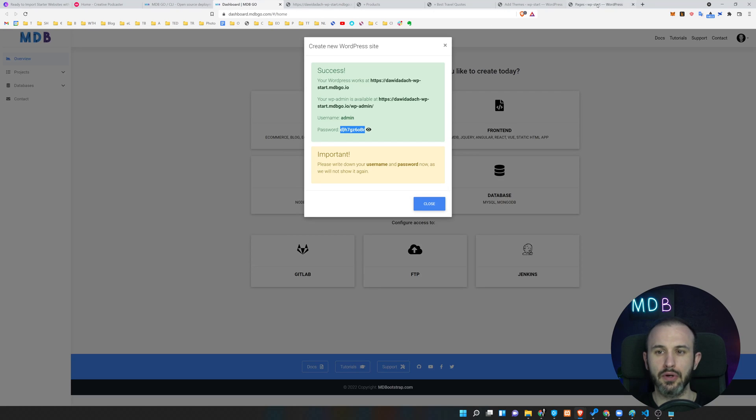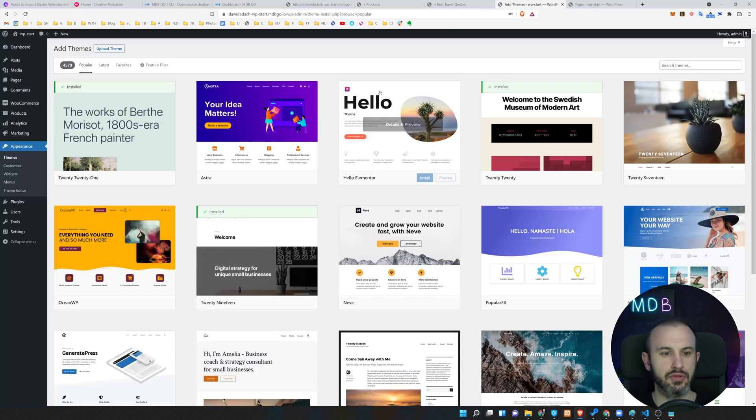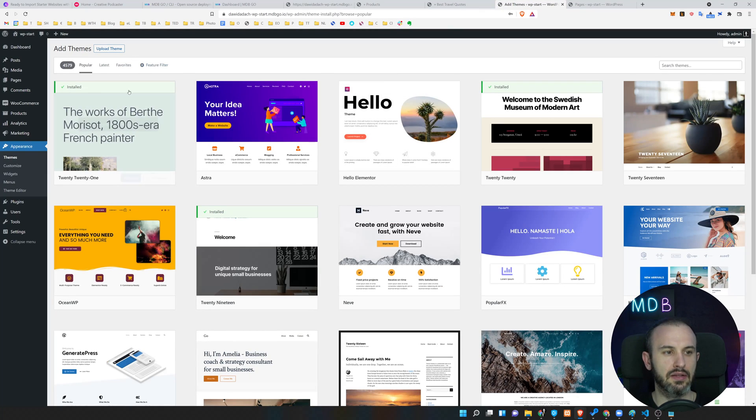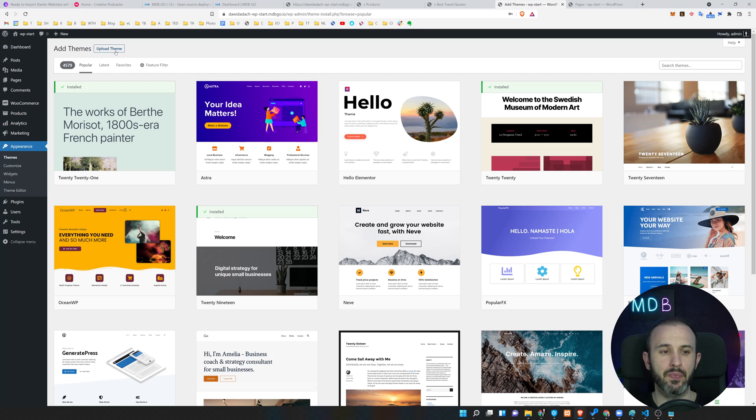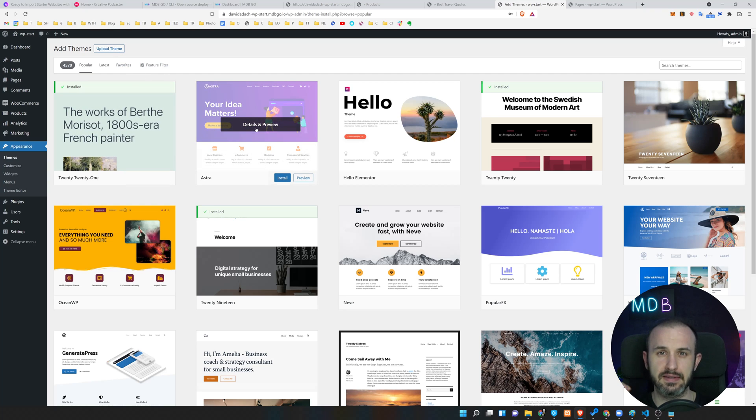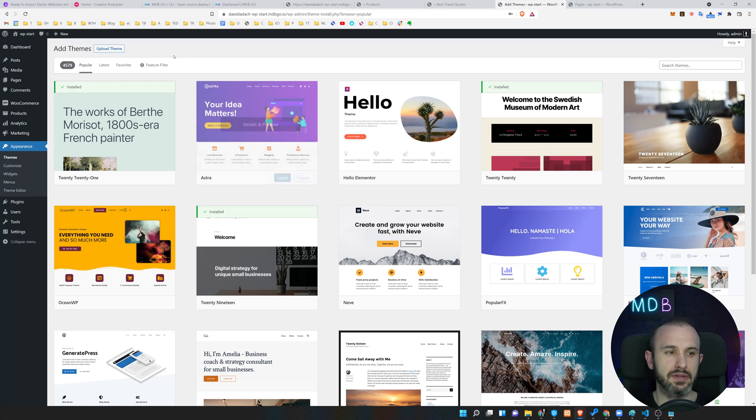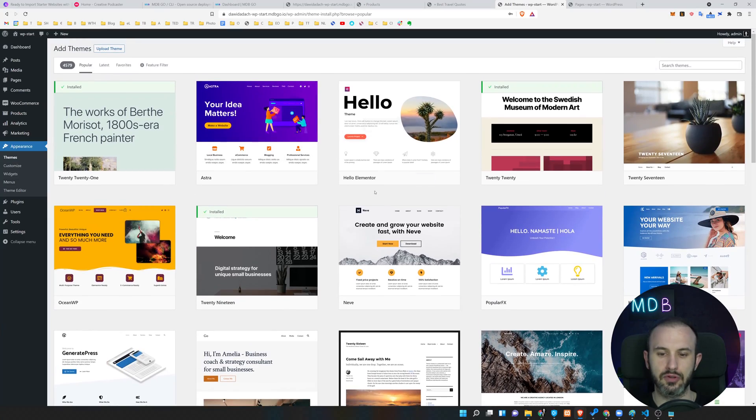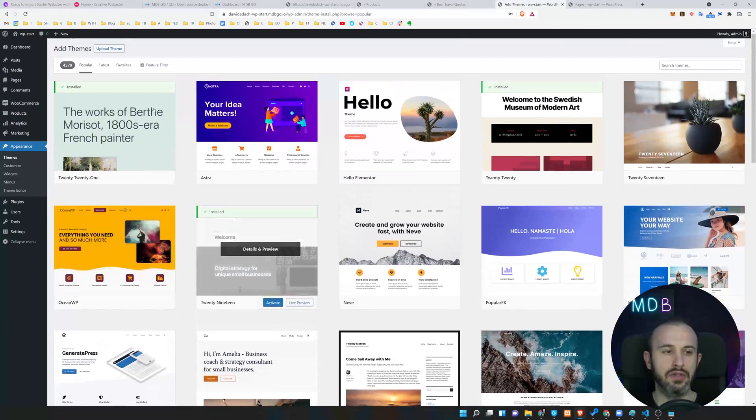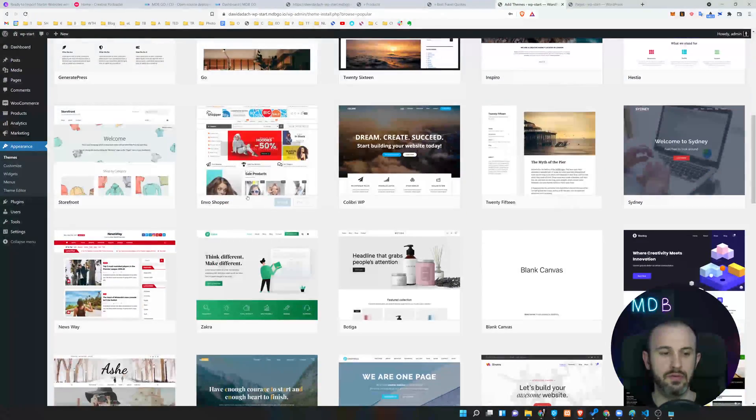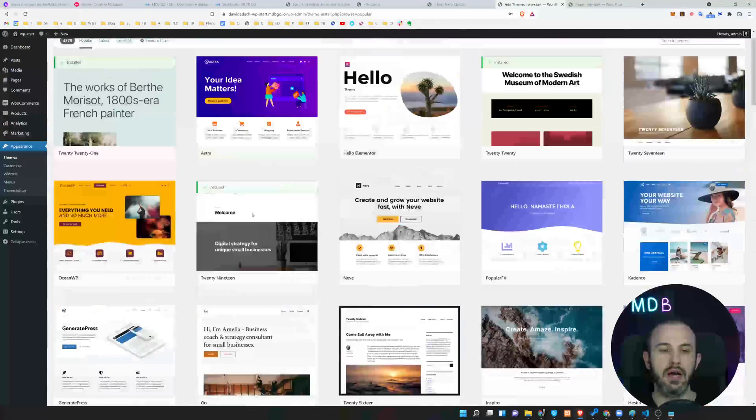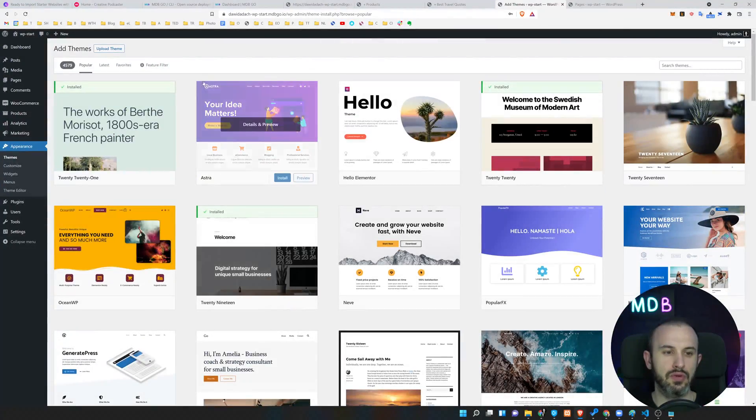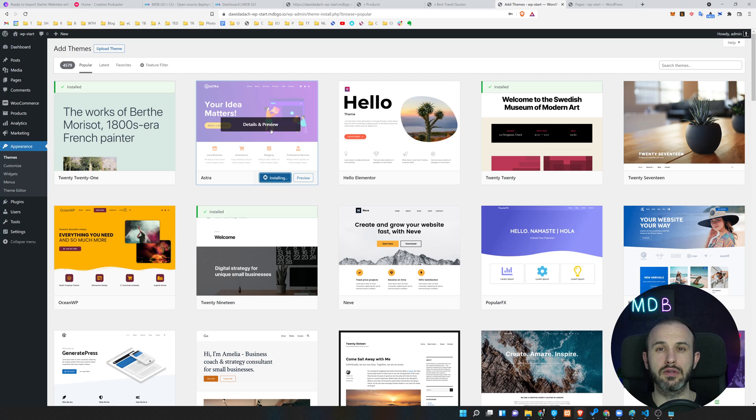If we go to the theme options, add theme over here, we can either upload our theme. If you're going to find some interesting theme over the net and you download it as a zip file, you can simply click upload theme and use this file to upload to your WordPress. You can search or browse through what you can see over here. And I'm going to go with the Astra. I'm going to hit install over here.